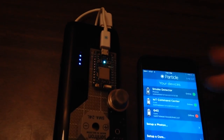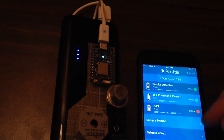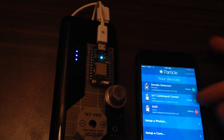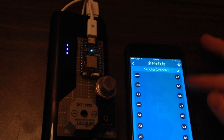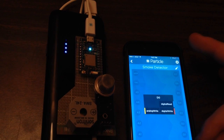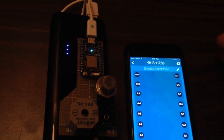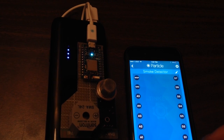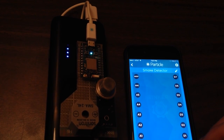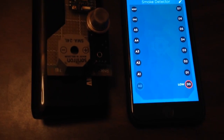This is Particle's iPhone app. It lets you connect to any of your devices that are online. You can access all the digital pins, all the analog pins, and you can real-time write to the digital pins and real-time read the analog pins, so you can check sensor values and events and stuff like that.